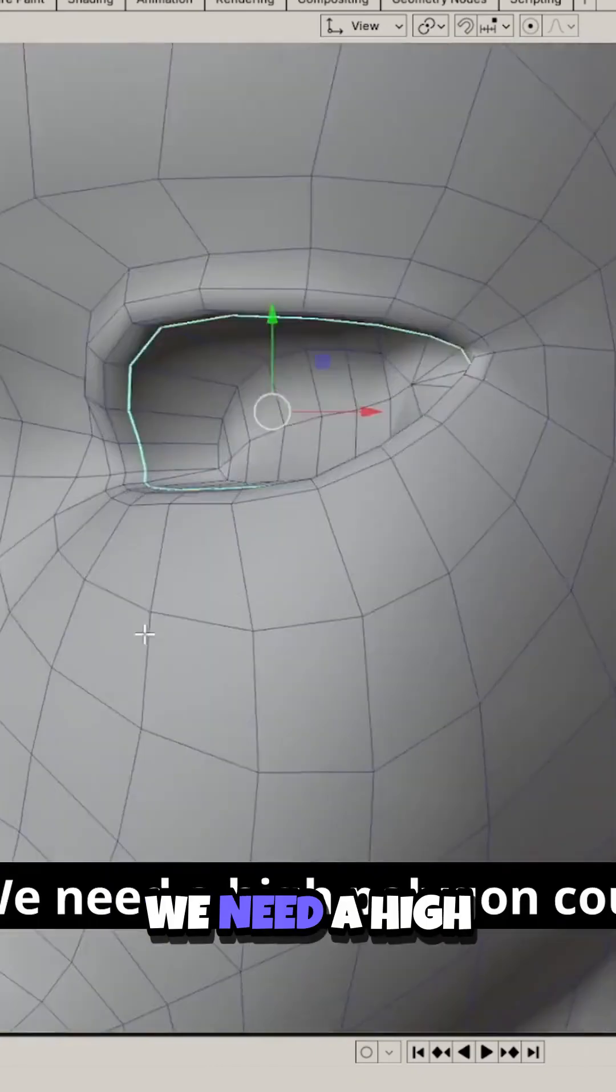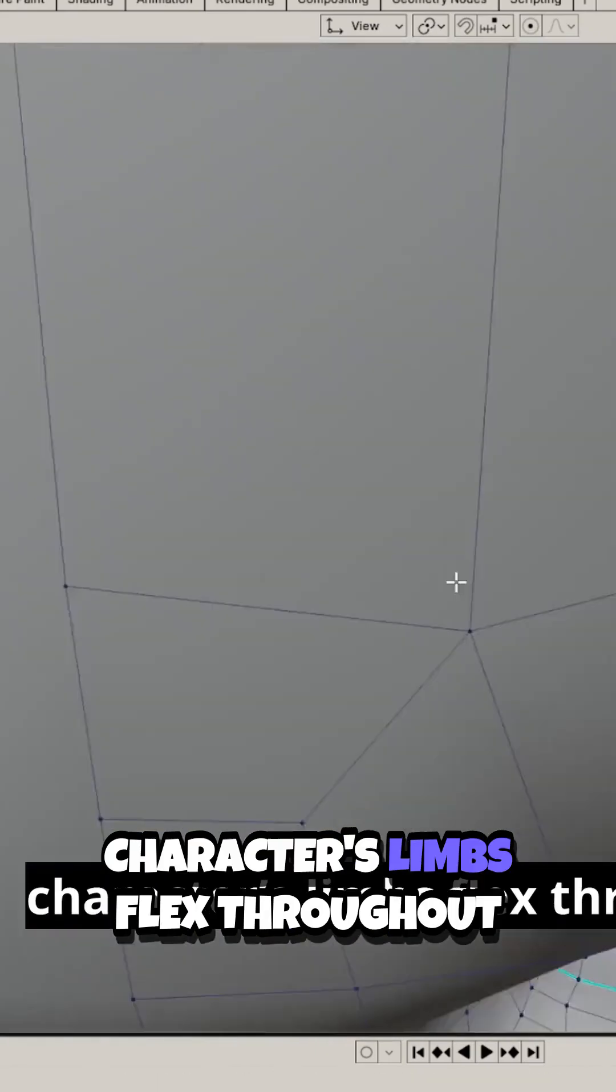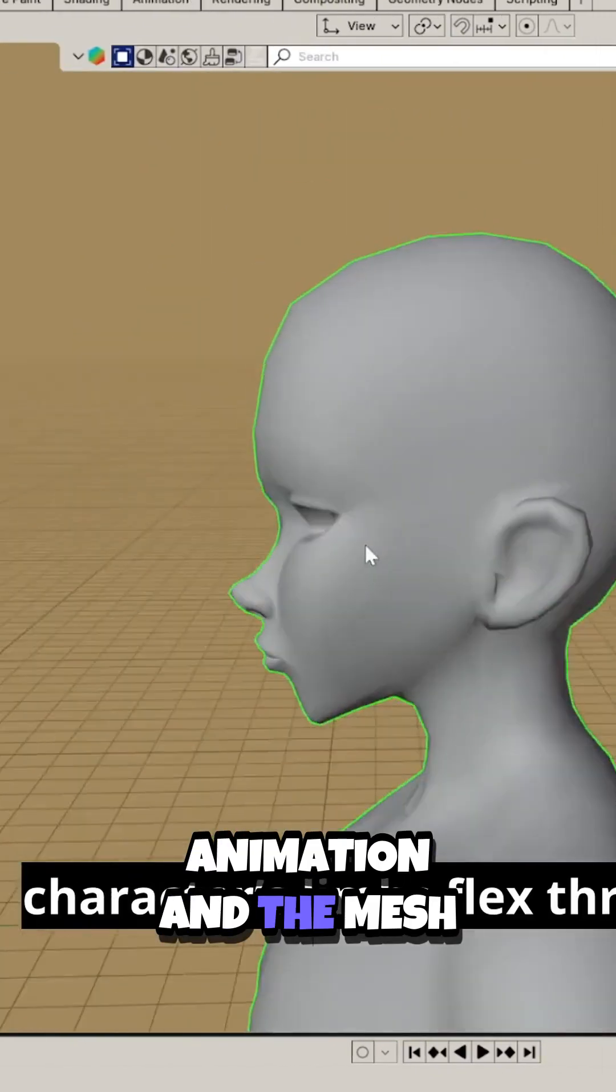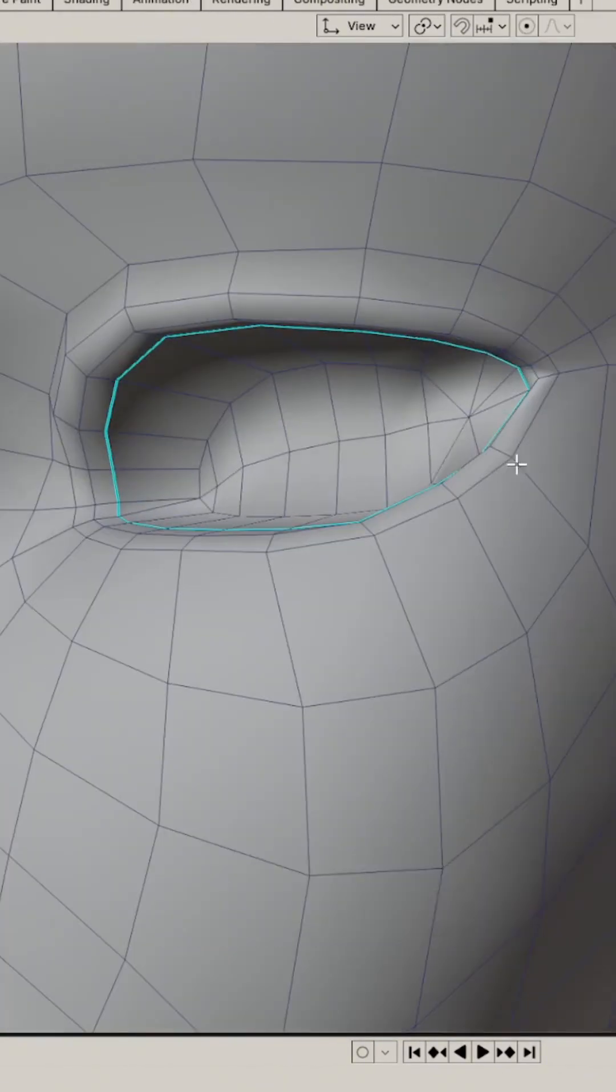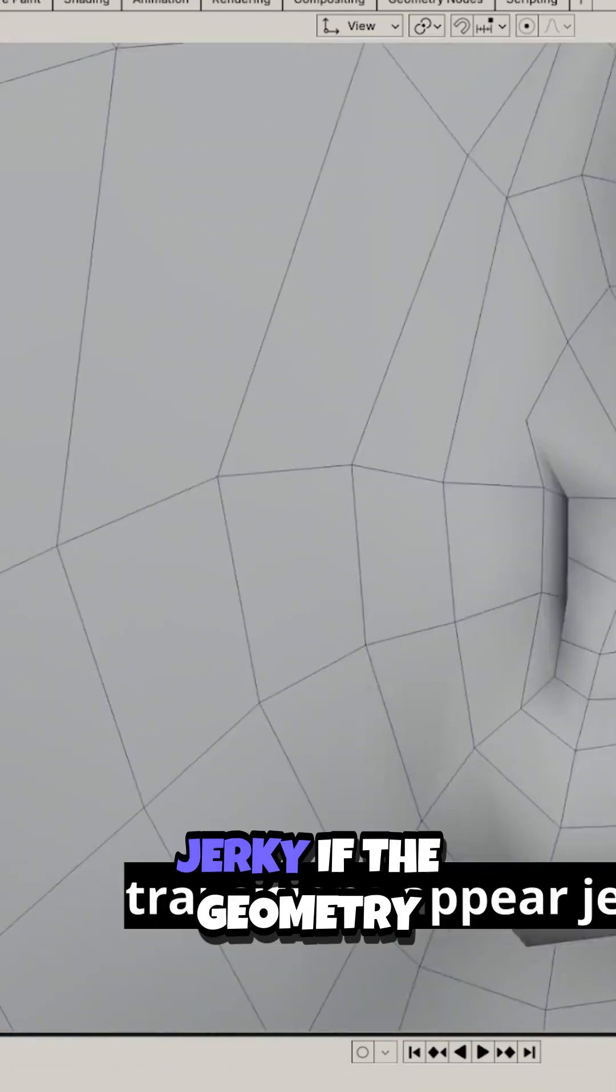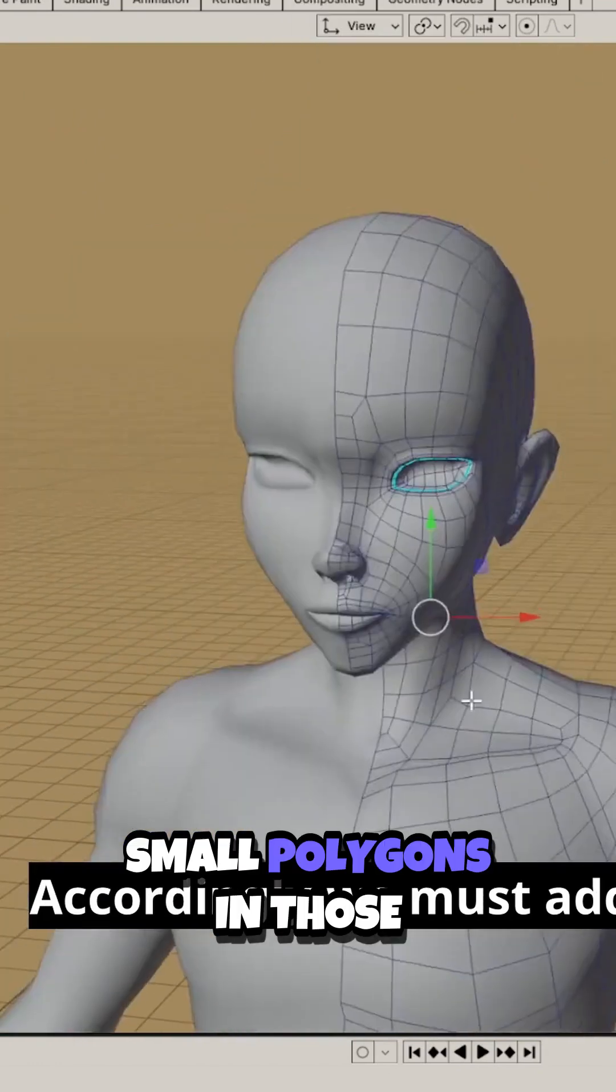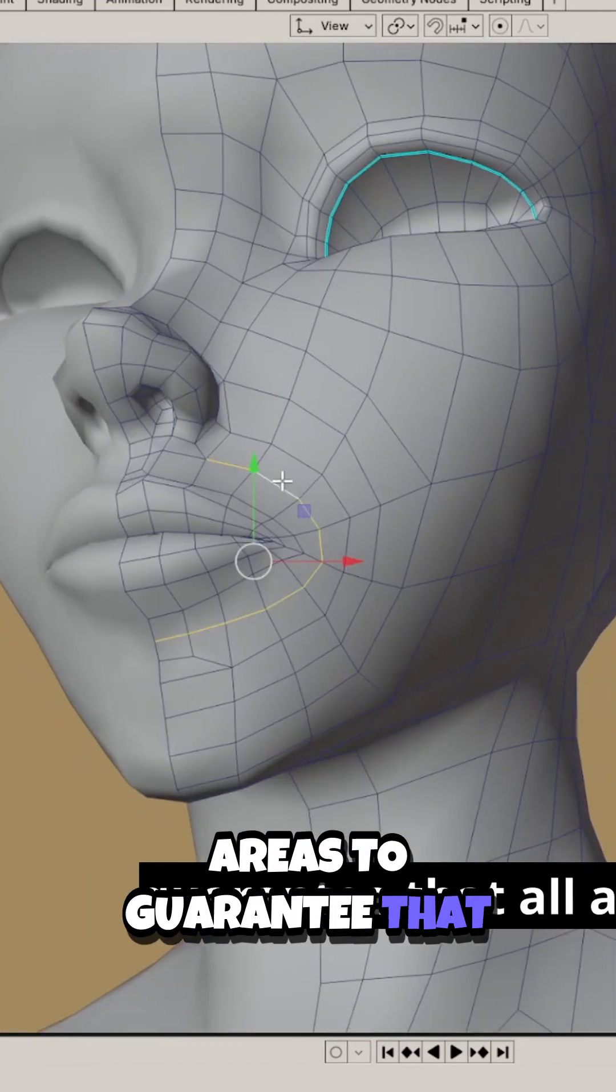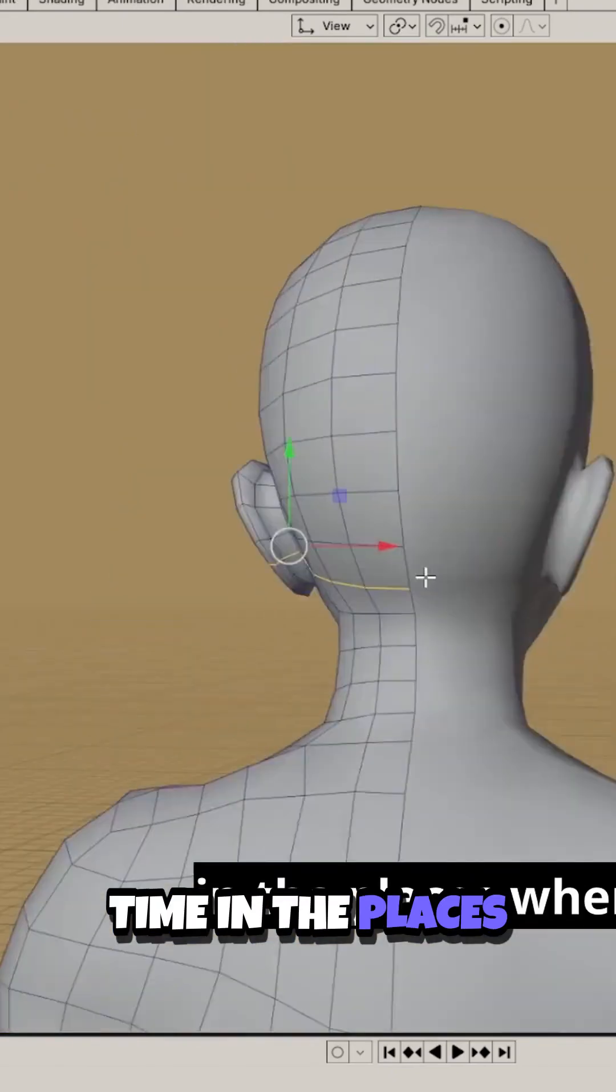We need a high polygon count in the bending areas, where the character's limbs flex throughout animation, and the mesh requires detail for smooth deformation. When the mesh changes its pose, transitions appear jerky if the geometry is coarse. Accordingly, we must add small polygons in those areas to guarantee that all animations remain smooth.